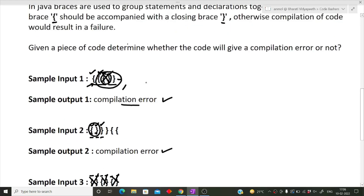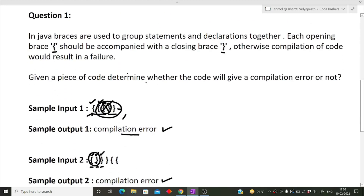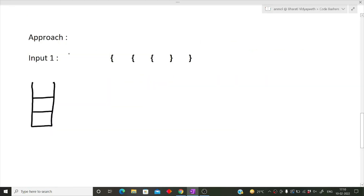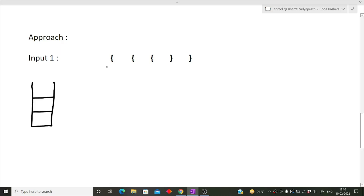Now I hope the question is clear. Let's see the approach for solving this question. I will be dry-running the code on two inputs. Make sure you do not skip this approach because once you understand it, writing the code will be very easy. We will iterate over the entire string character by character using a stack approach.